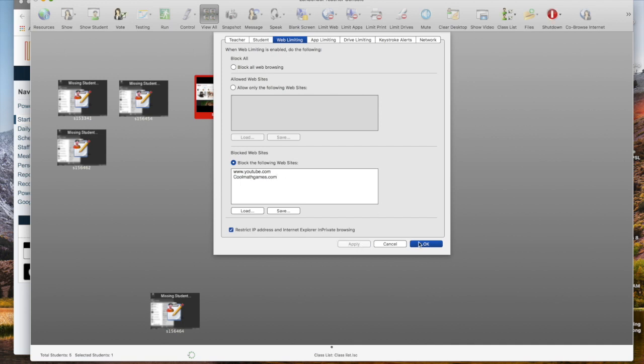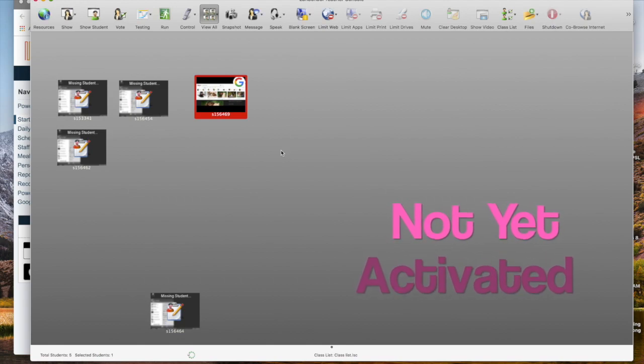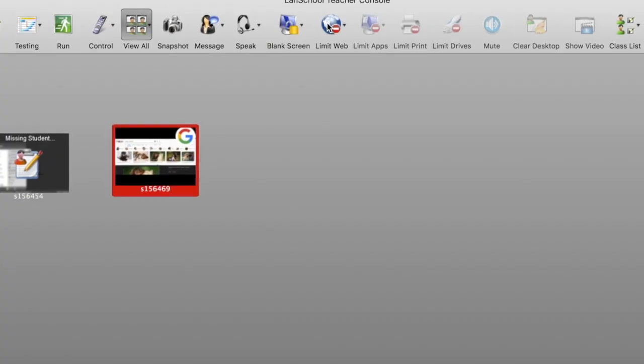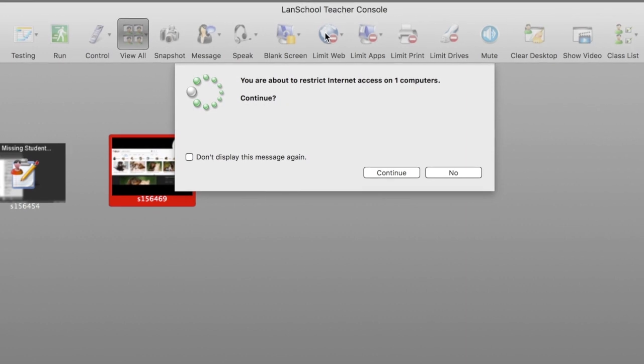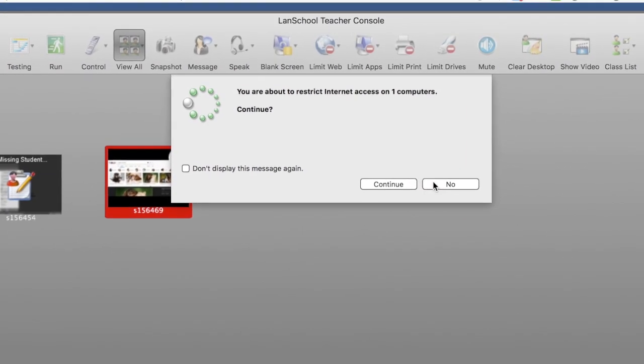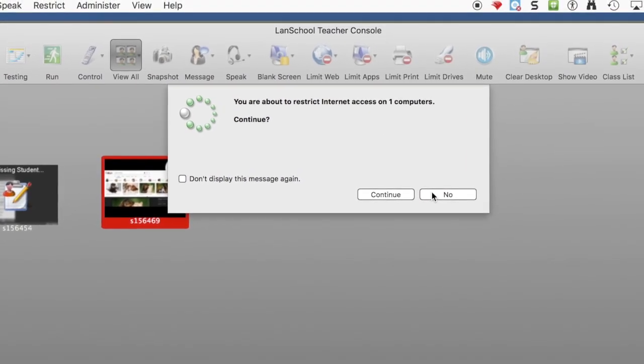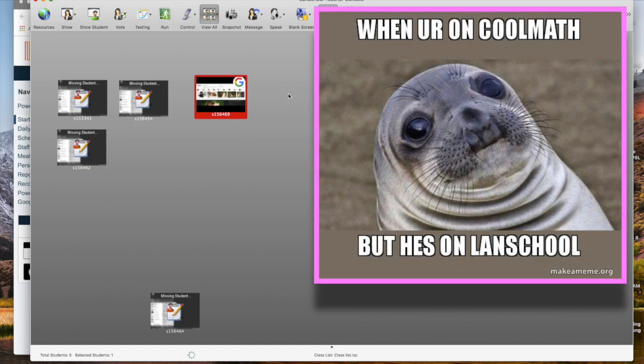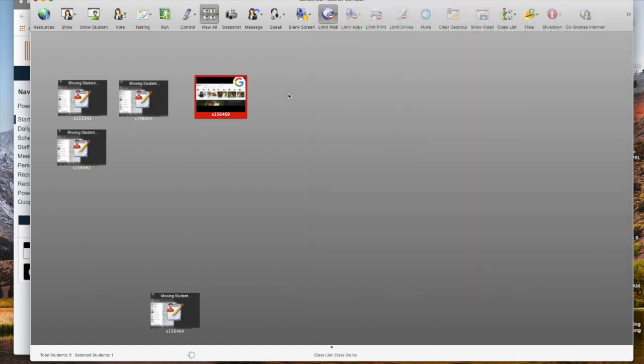Apply that and press OK. It does not become activated however until you click this limit web button. That's the on-off switch for deactivating YouTube and cool math games. So even if a student was in the middle of a YouTube video it shuts off YouTube altogether and they get a message from LandSchool.